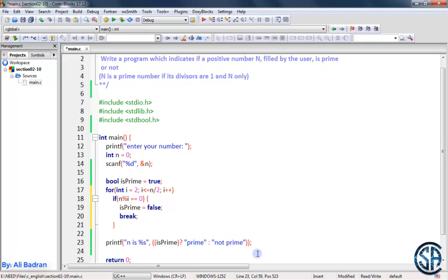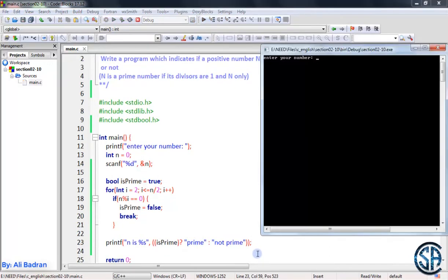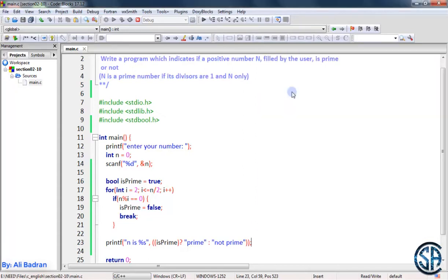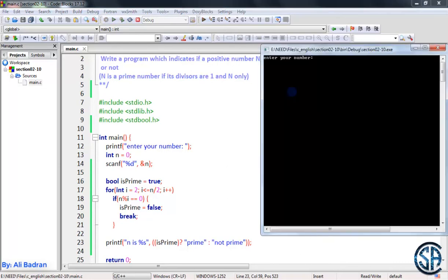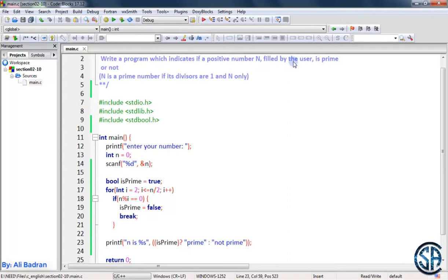Let's run the program. Enter your number — let's say 10 — and we have N is not prime. Let's see another example: let's say 5, and we have N is prime. So our program is working perfectly.